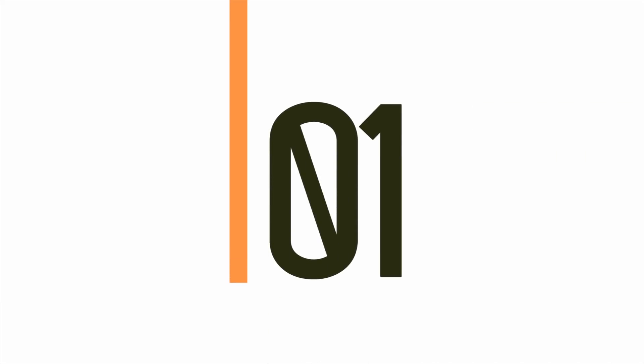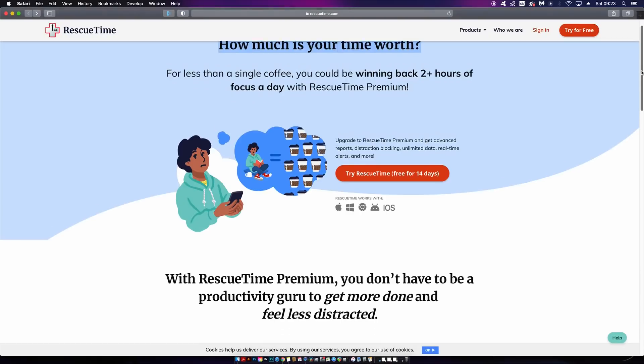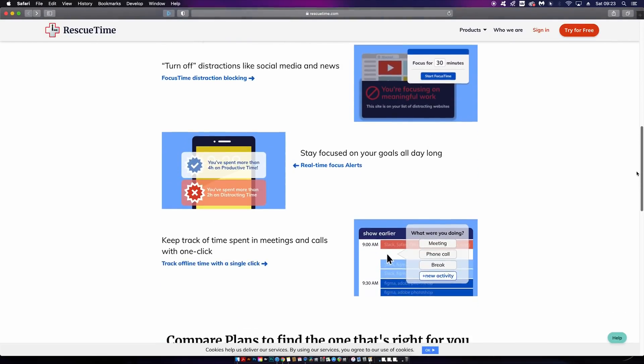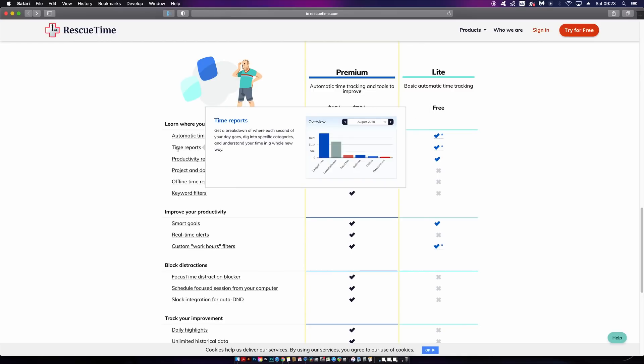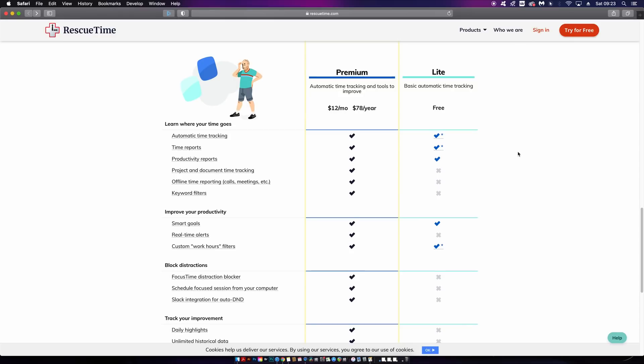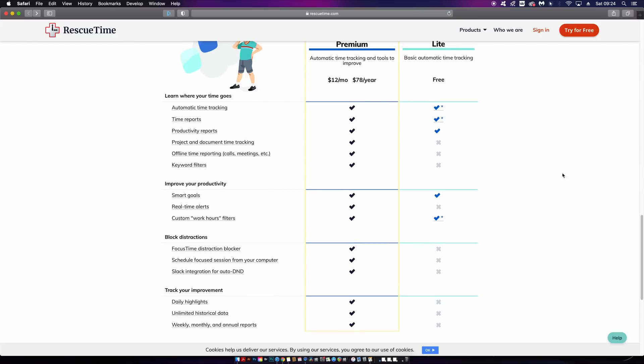The first resource is RescueTime, which does exactly that—it rescues your time. Time is money in business, so if you can see how much time is wasted each day, you might rethink your workflow. RescueTime offers a free version with limited features, but the premium version is $12 a month. If you're serious about your business, you need to spend money to make money—that's something I learned myself along the way.